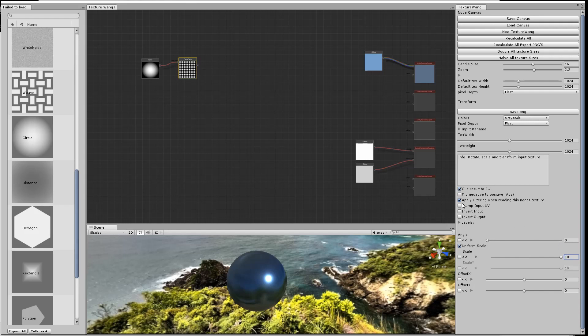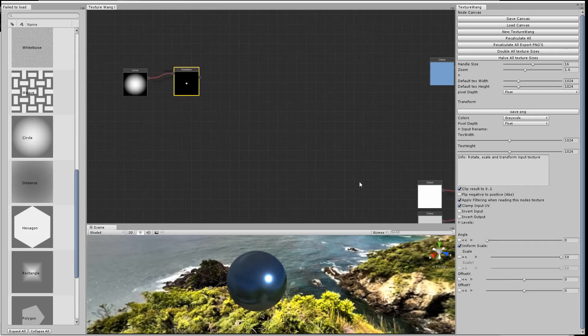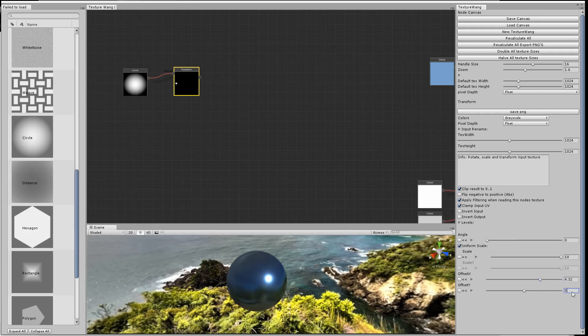If I clamp the input UV, then you don't get the wrapping circle across the whole texture, and then I just move it across to the side up into the corner.